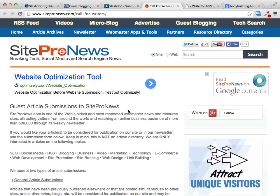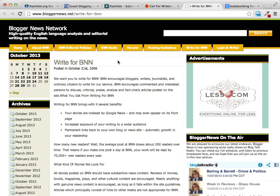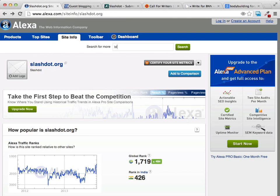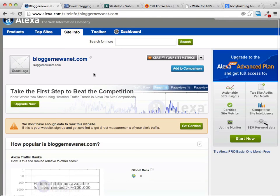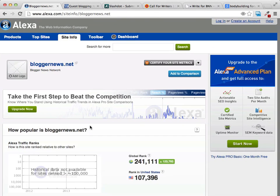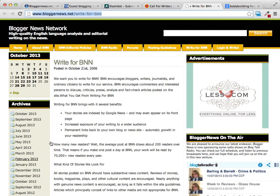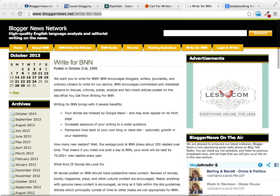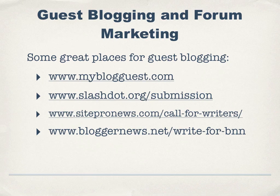By connecting with these other blogs, you're going to be able to get some traffic linking back to your site. Another popular site is Blogger News Net, and when you search on Alexa you'll see it's a pretty popular site. It's been around for an awfully long time, and it's going to allow you to get your site indexed by Google, increase your exposure, and expose you to a much wider audience. Guest blogging has been around a long time and is a very popular method for getting traffic to your websites.